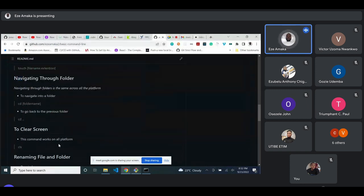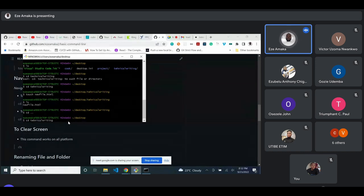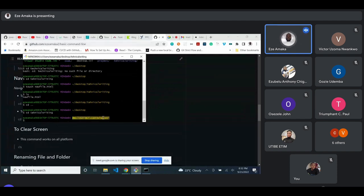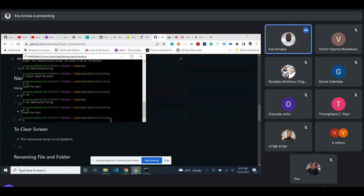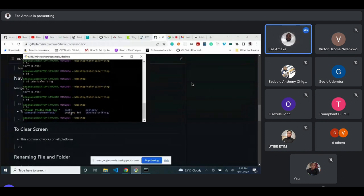To move into a new folder, use 'cd' — which stands for 'change directory'. For example, 'cd technical-writing' will change the directory from the Desktop into that folder. Once you hit Enter, you can see we are now inside the 'technical-writing' folder. If you list the files inside, you see only 'newfile.html'. If you go back to the Desktop and list files, you see the folders.